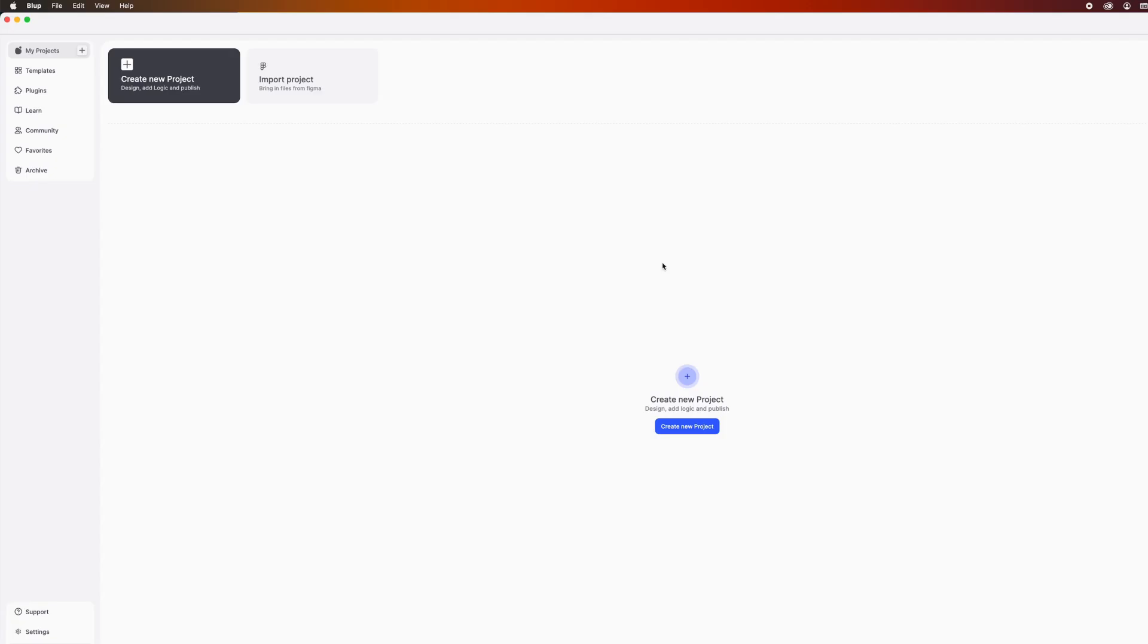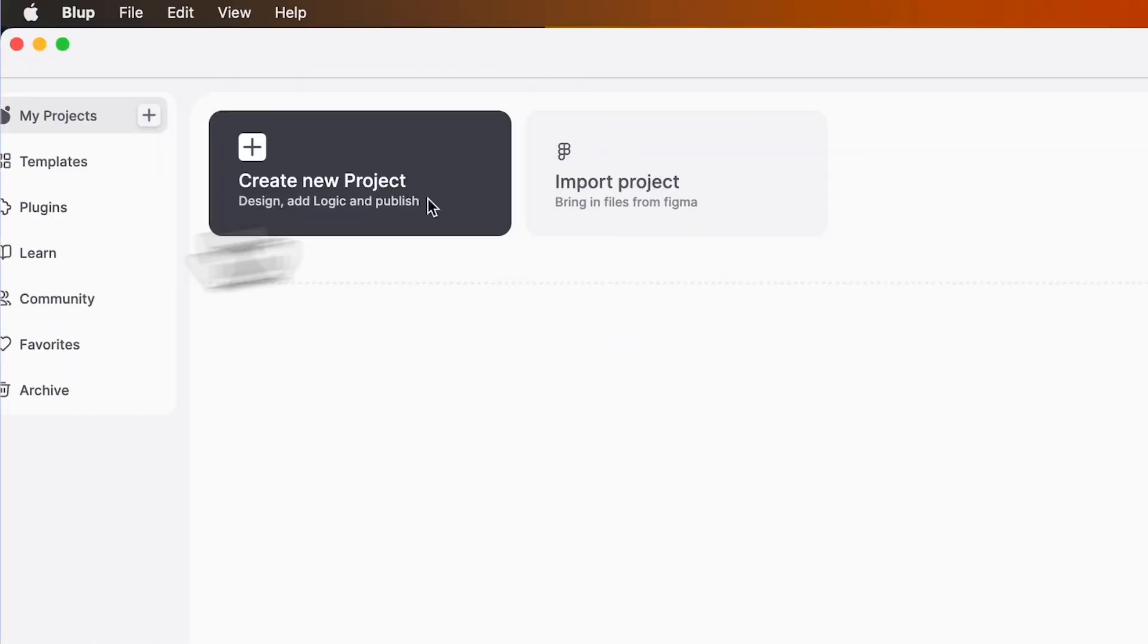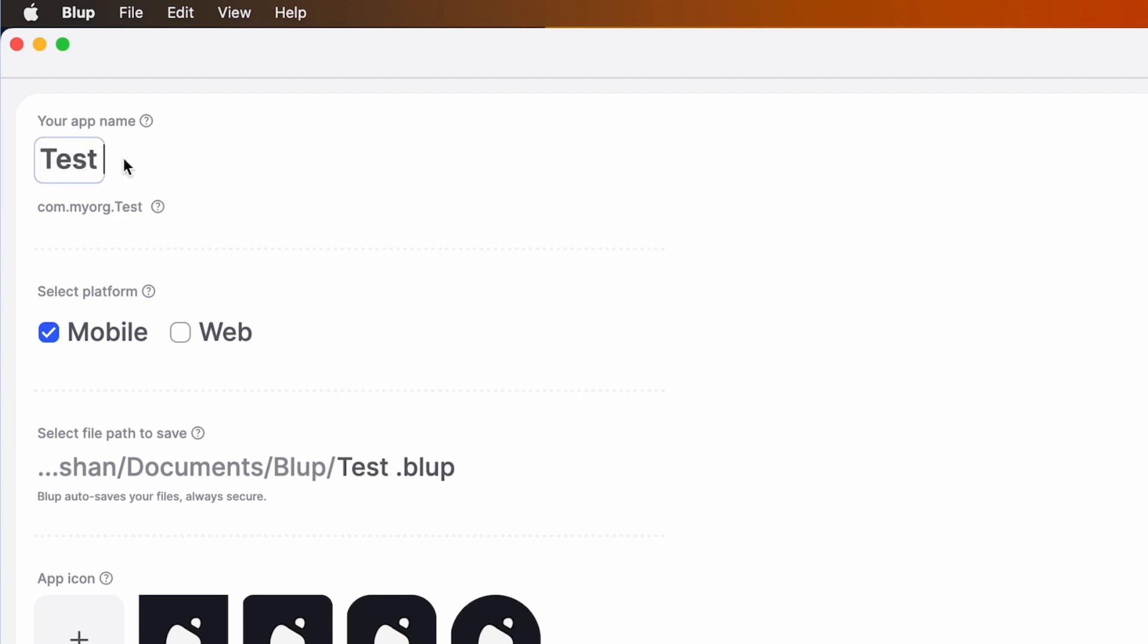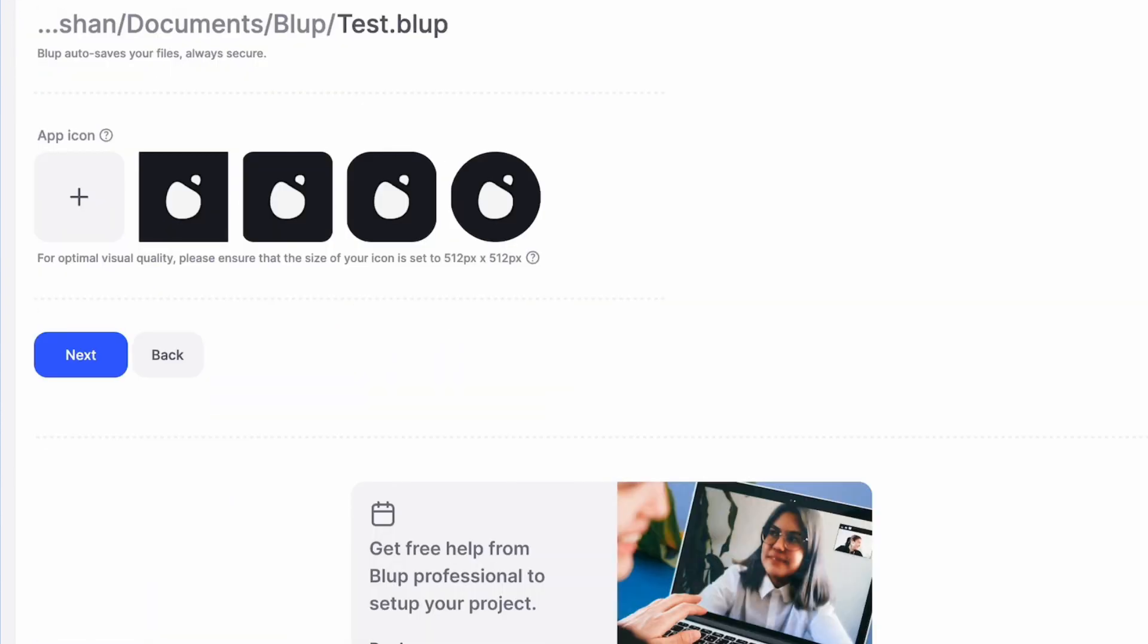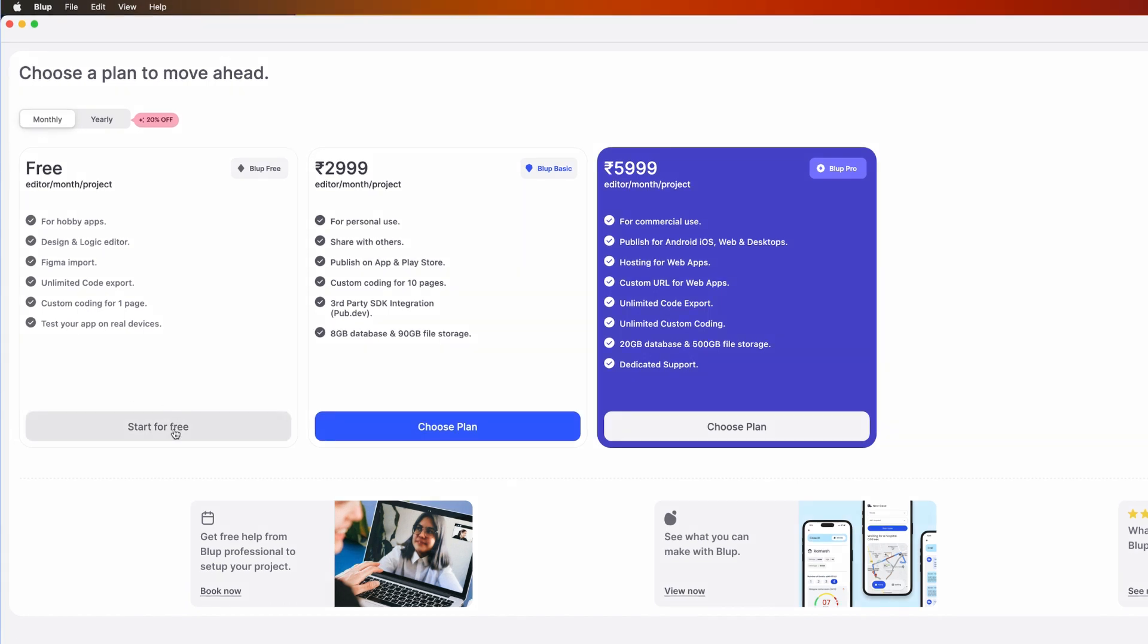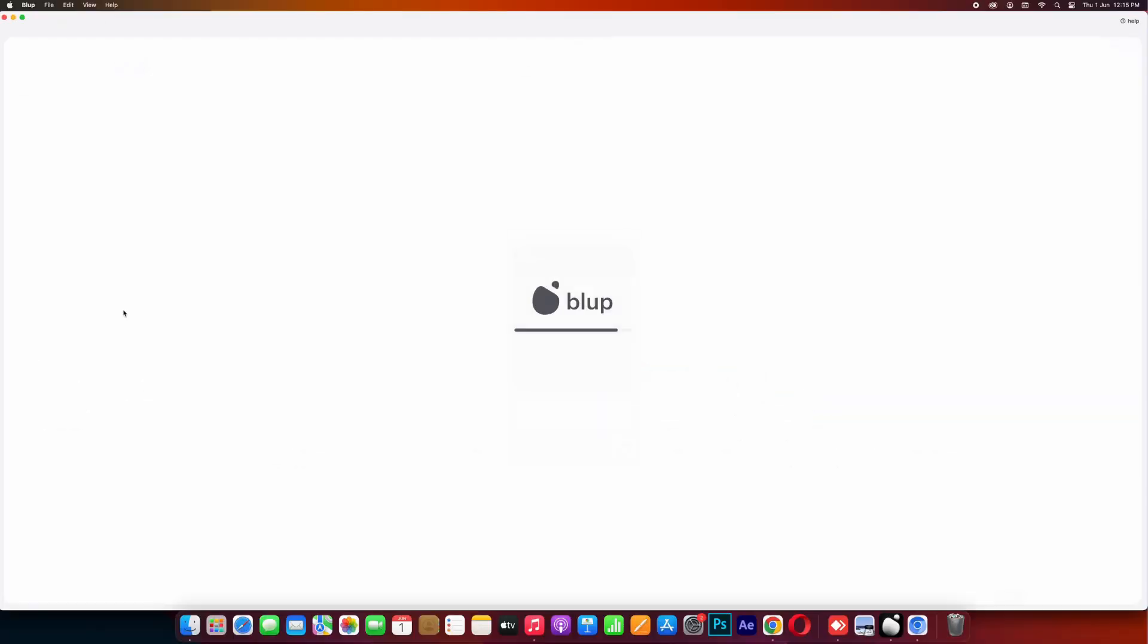Alright, so when you open the Blub application, you'll be able to see a dashboard displaying your projects. To create a new project, begin by providing an app name for your project. Leave the remaining details as default and click on the next button. Next, select any plan you wish to choose. We are selecting the 'Start for Free' one and proceed.